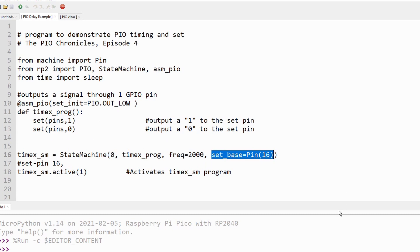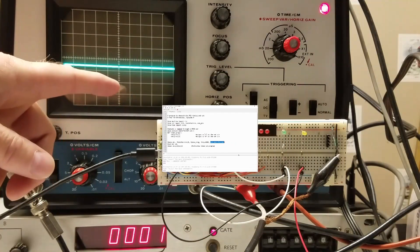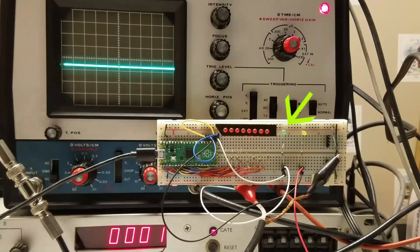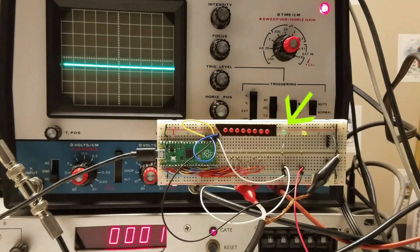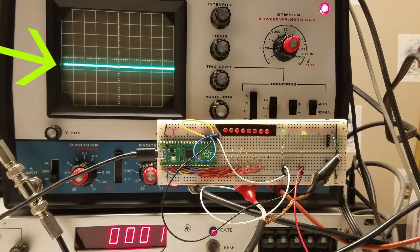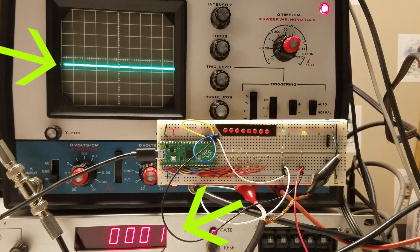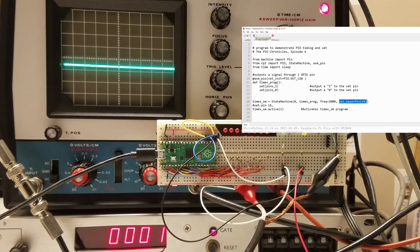Each instruction inside the PIO program takes one clock cycle. In this case, GPIO pin 16 will go high for 500 microseconds and then go low for 500 microseconds. GPIO pin 16 is connected to the green LED. I've connected this pin to my oscilloscope and frequency counter so we can see what's happening to the waveform.